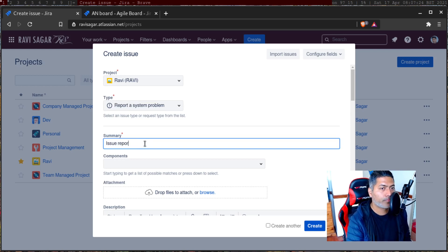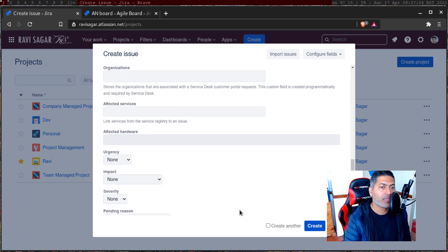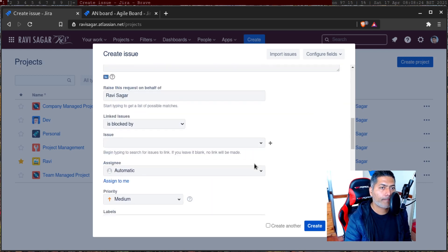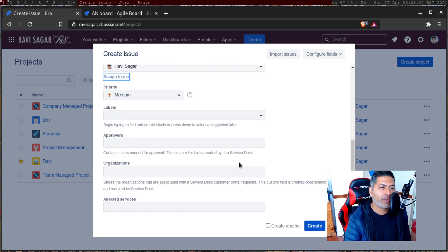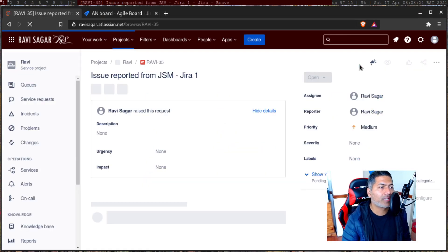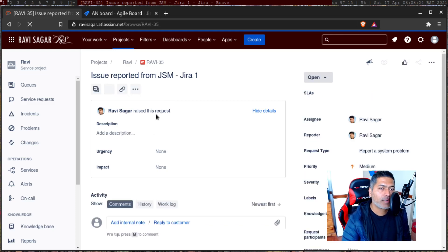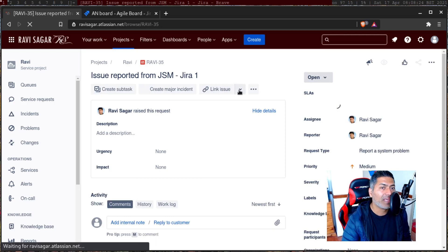The issue summary is 'Issue reported from JSM.' Let us say we're talking about the Jira one instance, and I will not really worry about other fields. I'll probably leave other fields as they are, and let us create the issue. Once you have the issue created, you can go to the issue and take a look at the SLAs. This is your typical Jira Service Management incident, so you will have your own process. But in case you have to link it to another issue, you can — and that is what we'll do today. Once you have this issue raised, you have the option on top to link the issue.